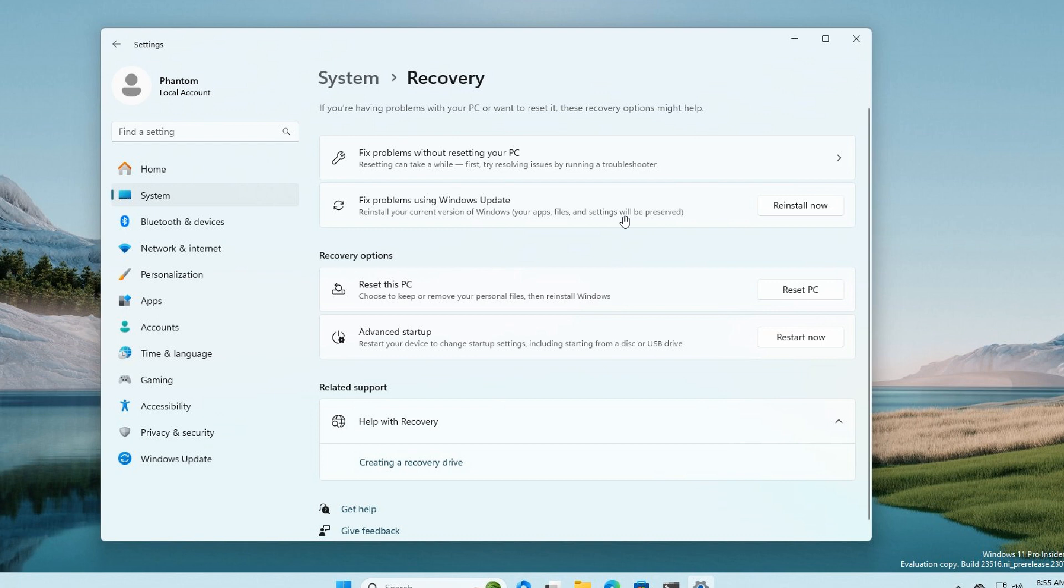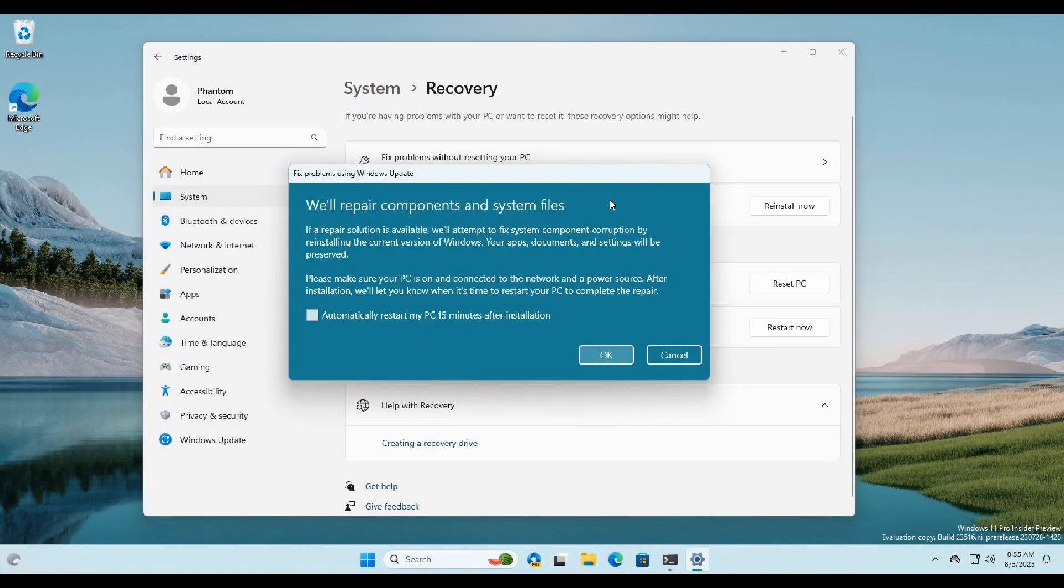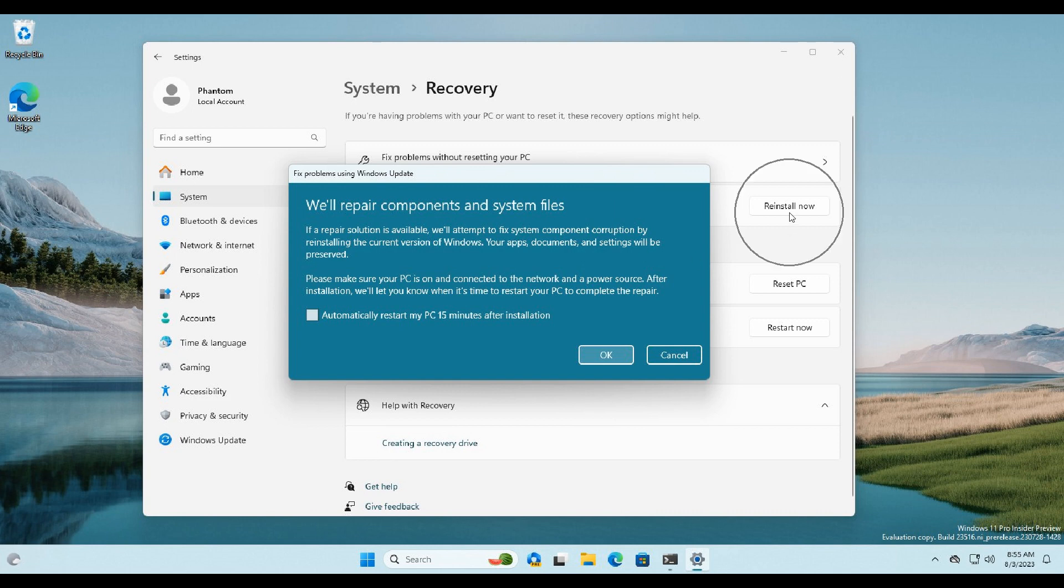This hidden feature was enabled using ViVeTool, which is a third-party app, in build 23516 for the Dev channel. Quick recap: basically what the feature does is if you click on 'Reinstall now...'